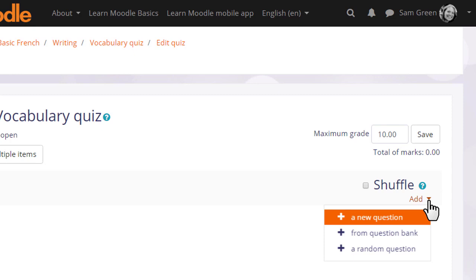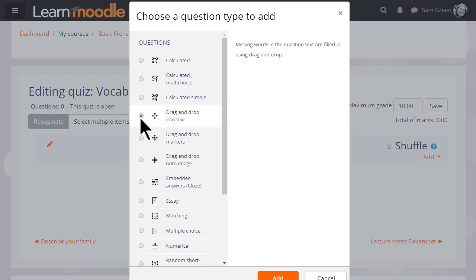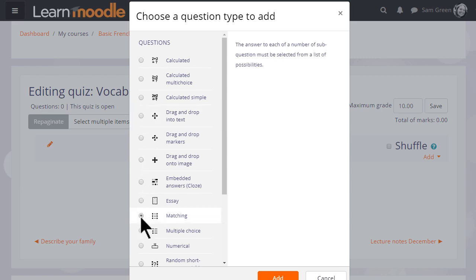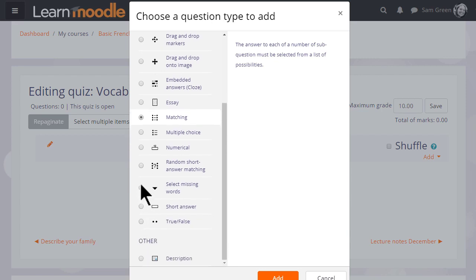But we are starting anew from nothing so let's click to add a new question. We are then presented with a list of question types to choose from and just like with the activity chooser, if we click the button next to the question type we are presented on the right with some information as to what that question type does.